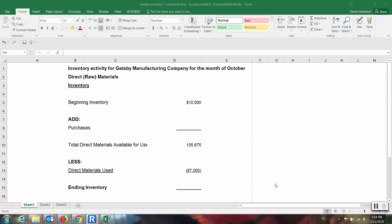Let's examine the direct materials, also called the raw materials inventory account. Here we have inventory activity for a company called Gatsby Manufacturing for the month of October.